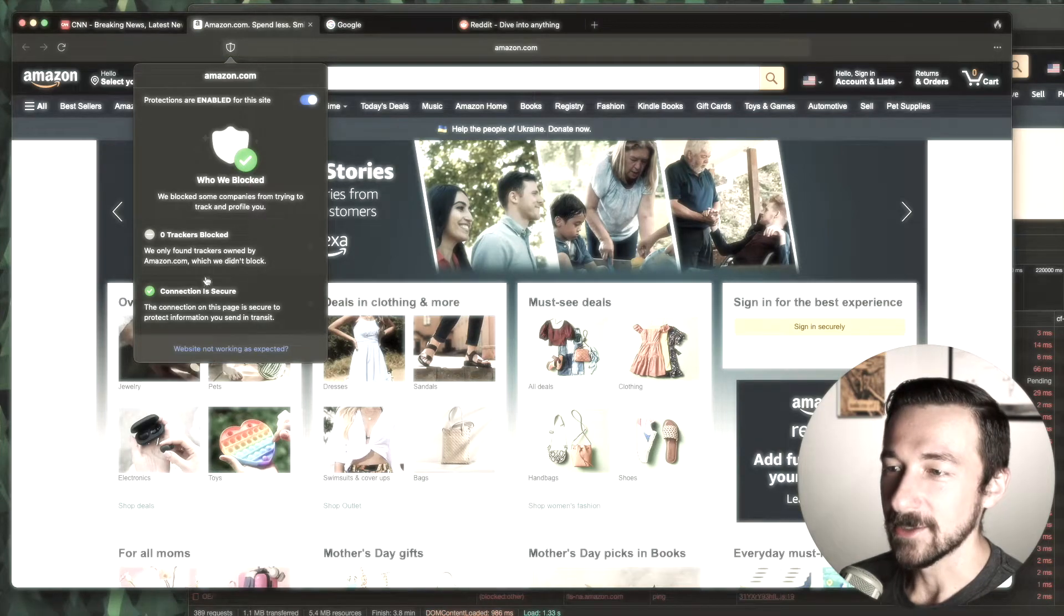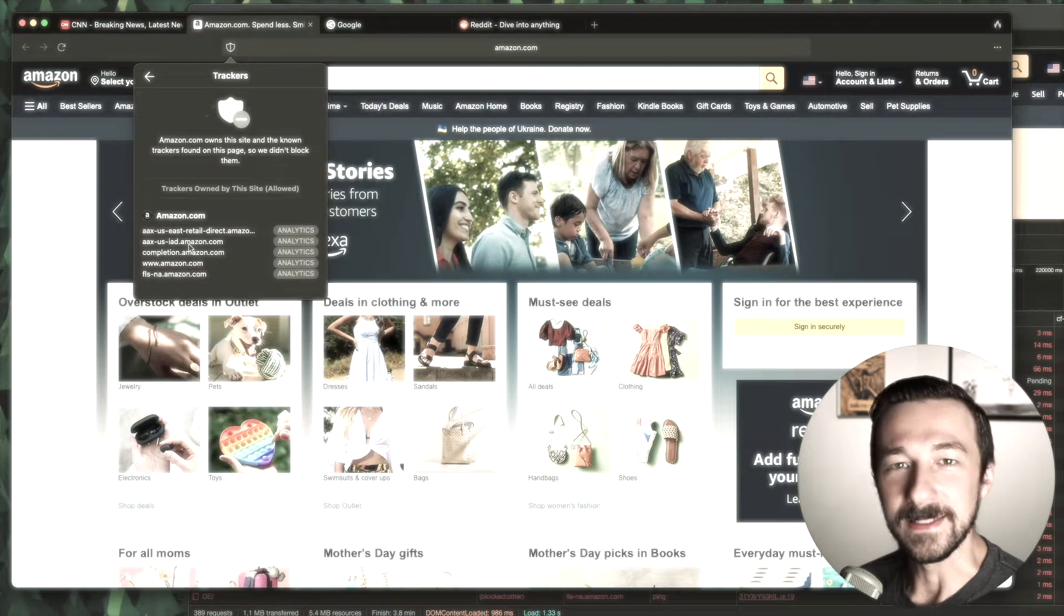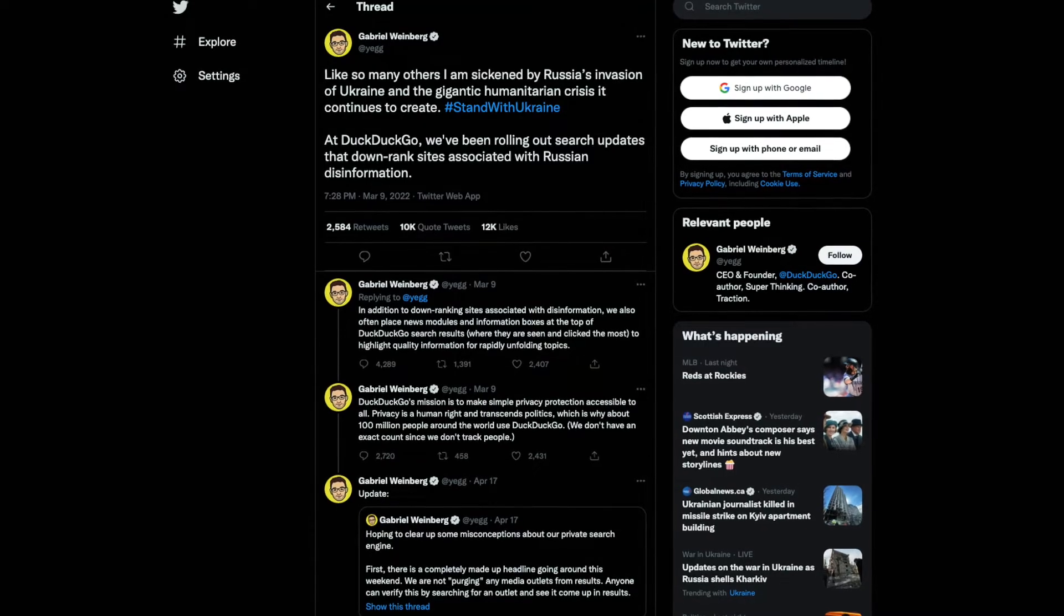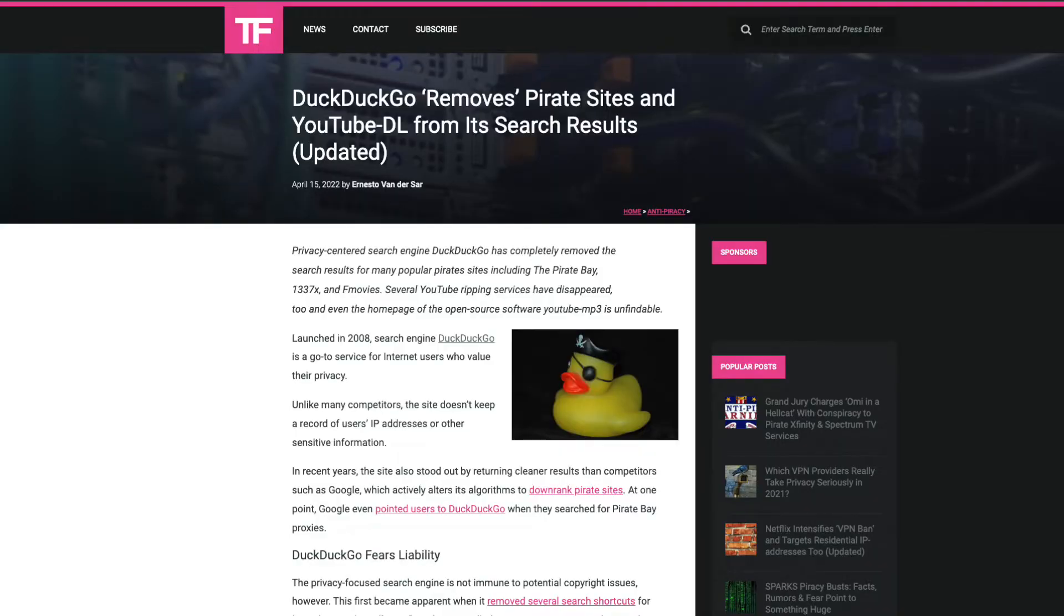So I guess to kind of sum up that tracker screen, I don't like this at all. While I am aware of the recent action DuckDuckGo has taken regarding their search results, I will not be covering that in today's video. I'll only be talking about the Mac browser beta.